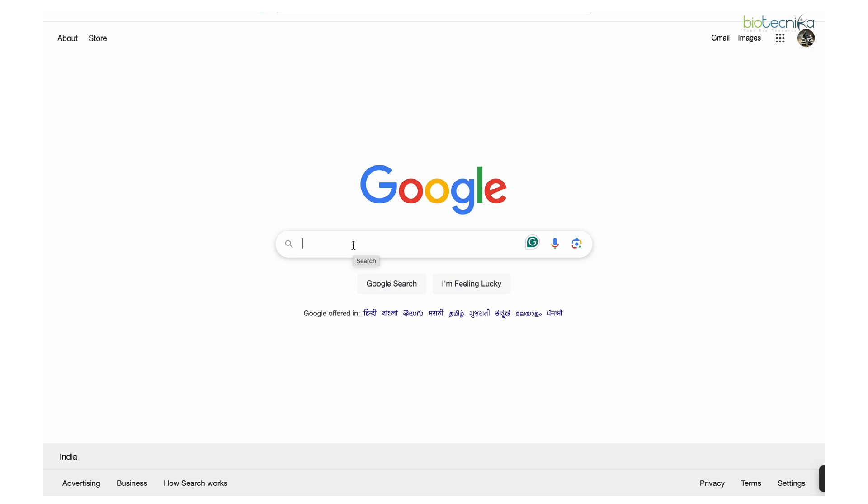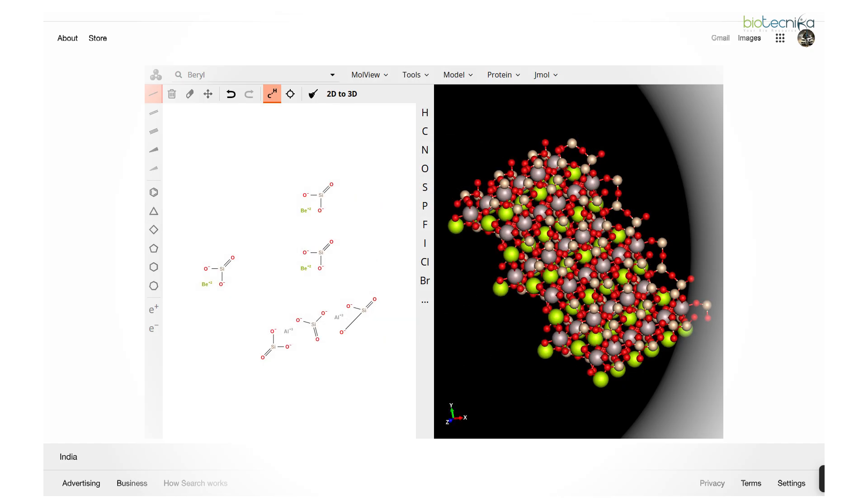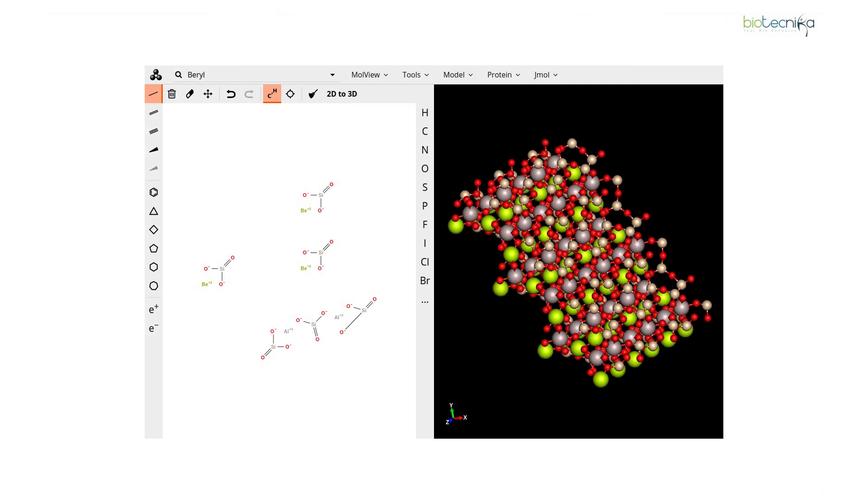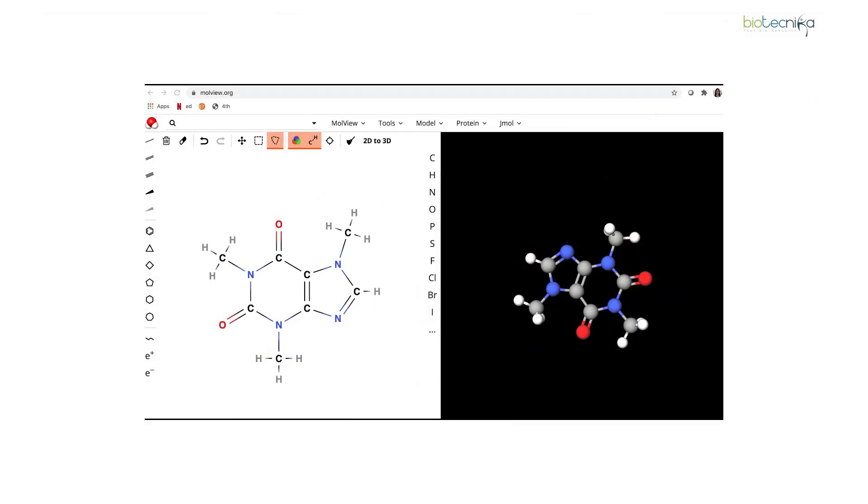If you're getting structures from those databases, well and good. But if only the 2D conformer is available and the 3D conformer structure is not available, and you only have the formula, then you can utilize that particular formula to generate a 3D structure.